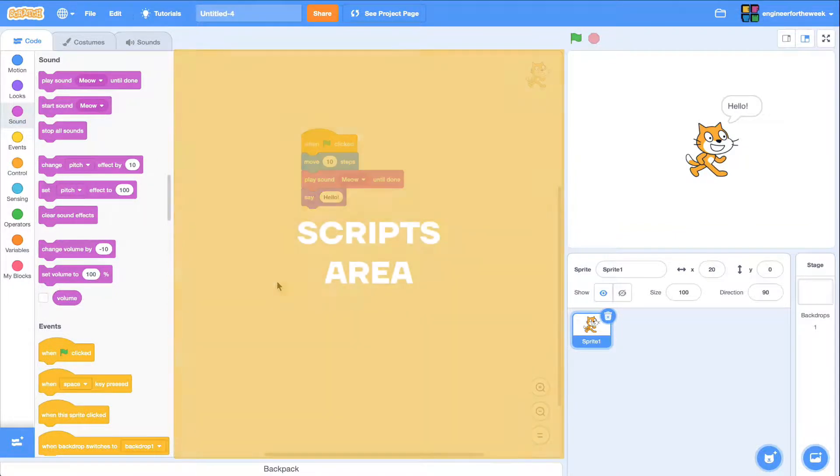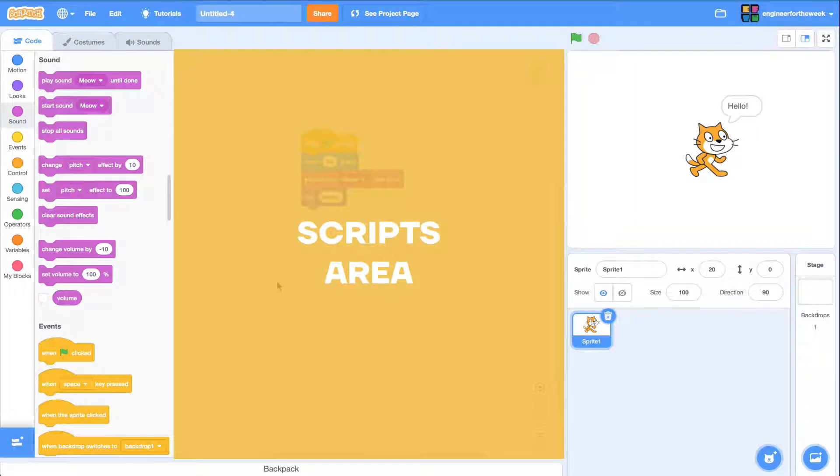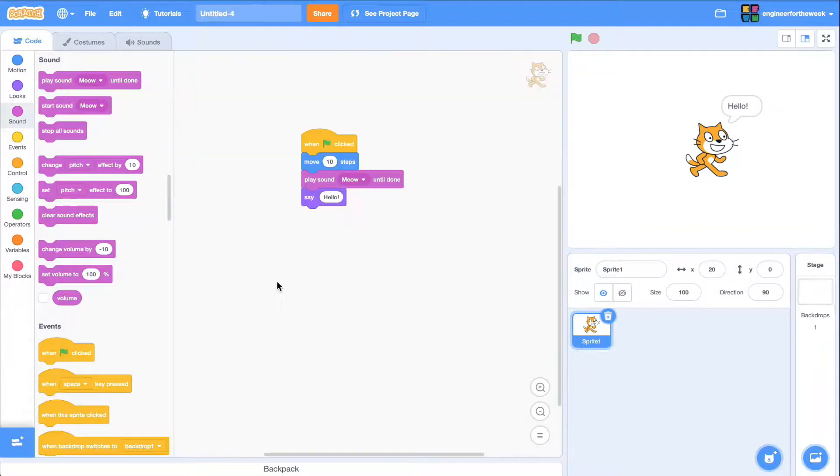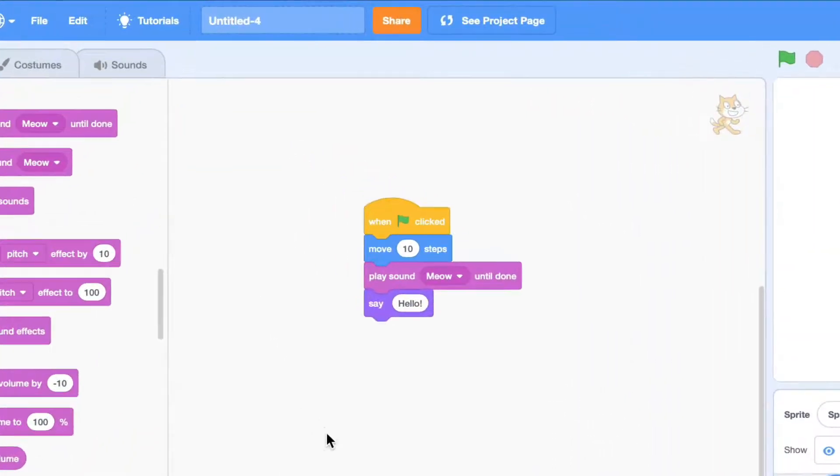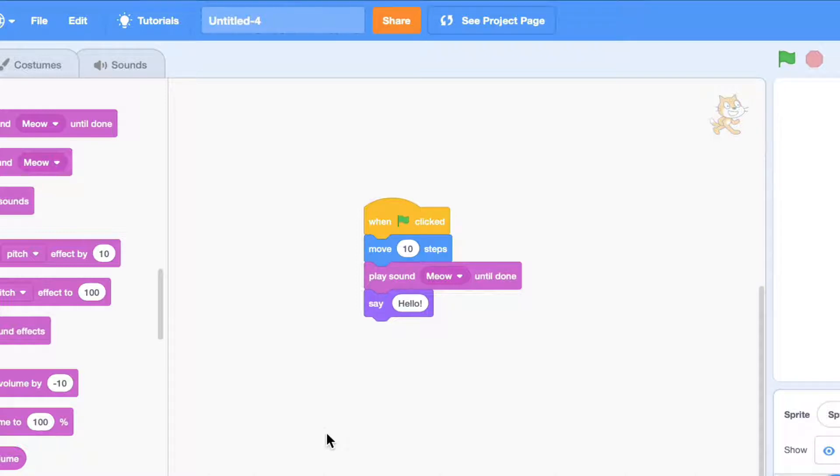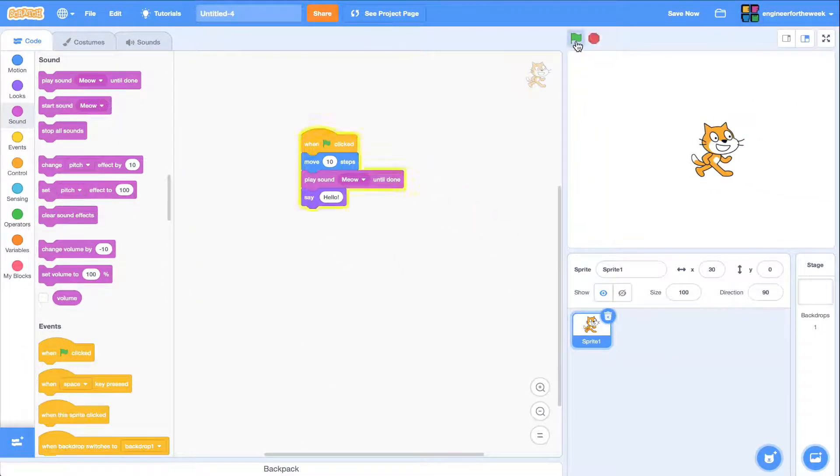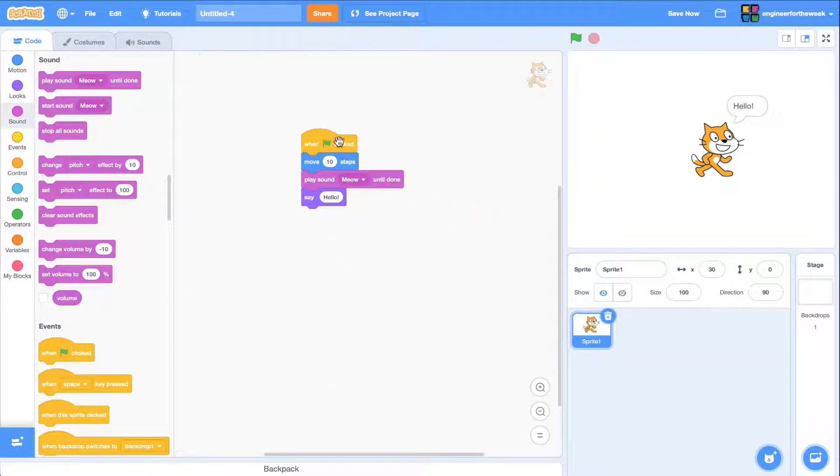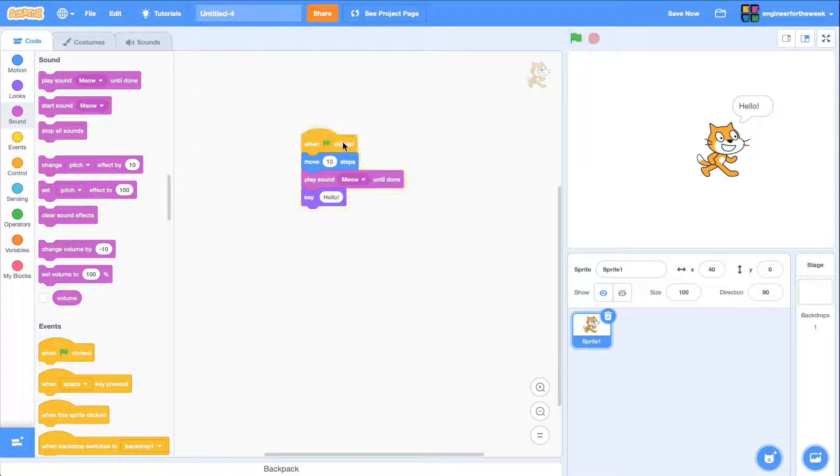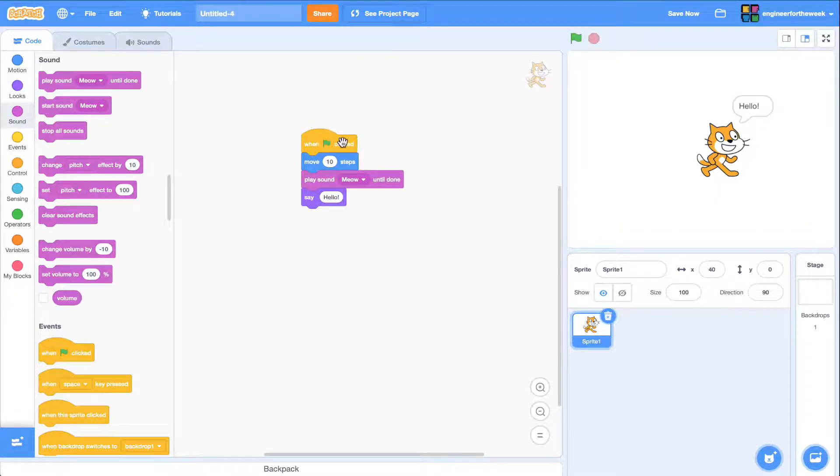The scripts area is where you add blocks to run your code. In this case, we've already added a few code blocks to this section. Since we have a when green flag clicked code block at the top, the action will take place every time we click on the green flag button. But we can also click the code blocks to run the code.